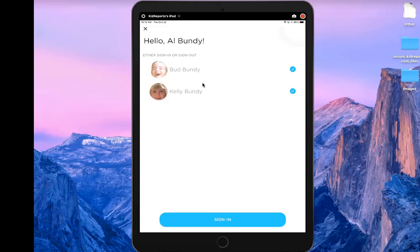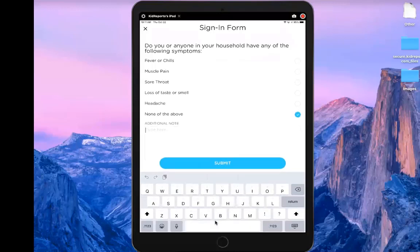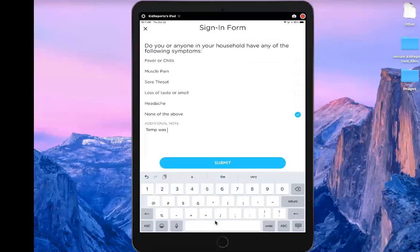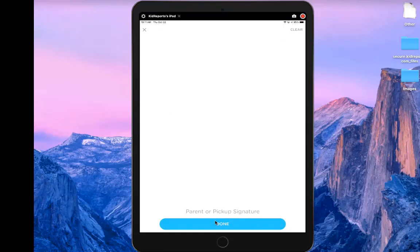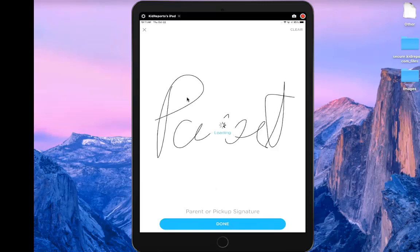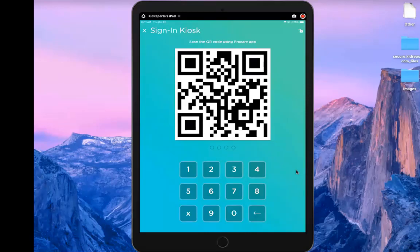I select both Bud and Kelly to sign in and tap Sign In at the bottom. It asks me to answer the COVID-19 screening question. I select 'none of the above' and type in the temperature — 98.6, normal. Because I turned it on, it asks for a parent or pickup signature at drop-off. After signing, it says 'signing successful' and returns me to the kiosk for the next sign-in.